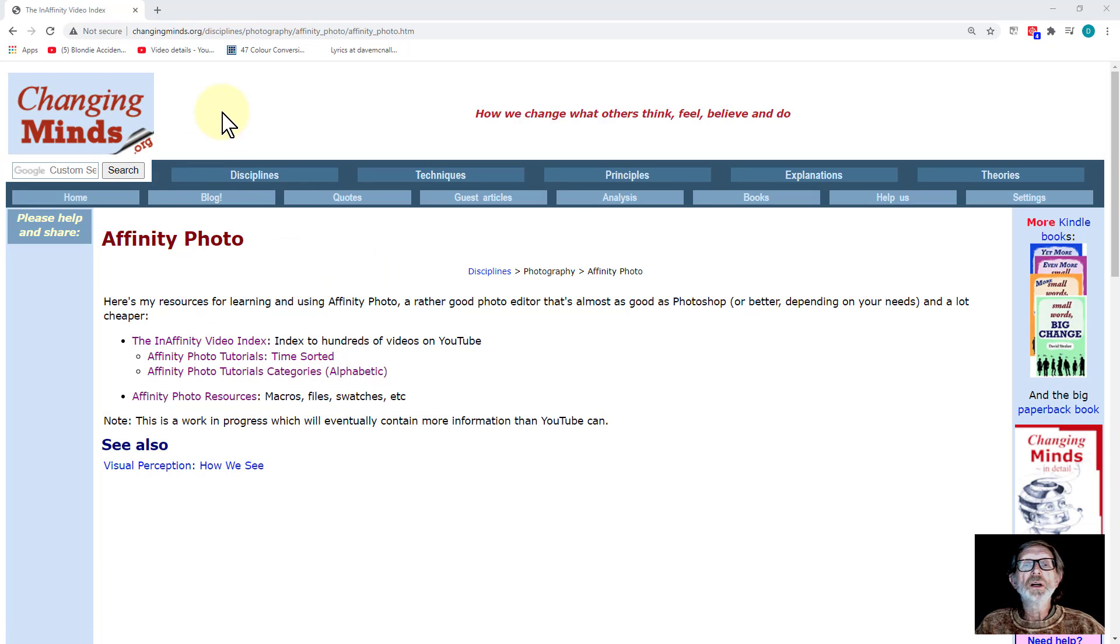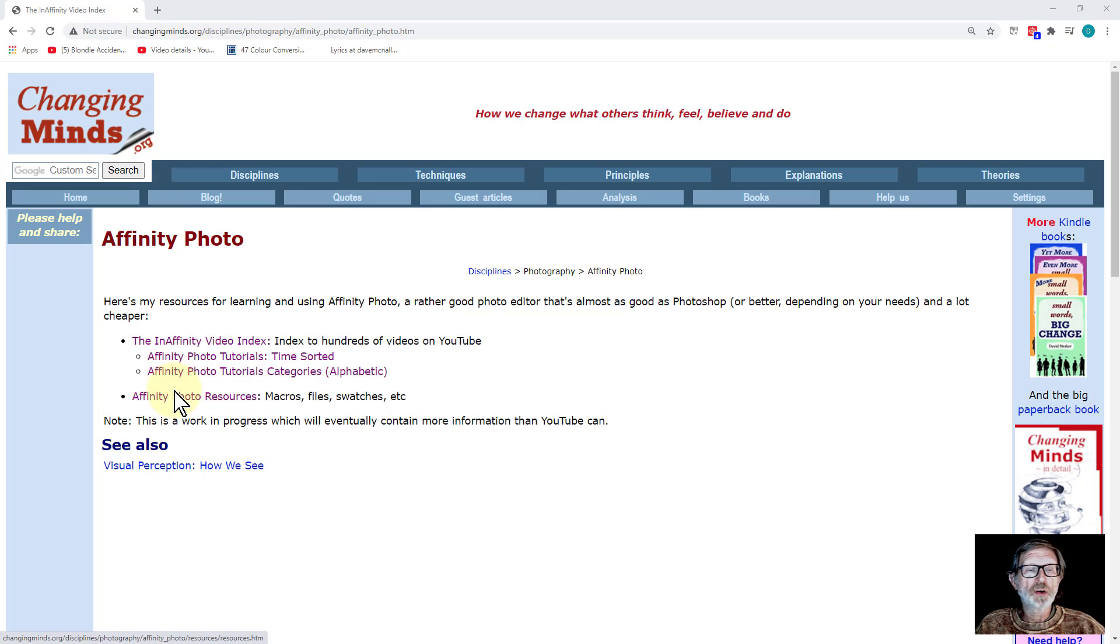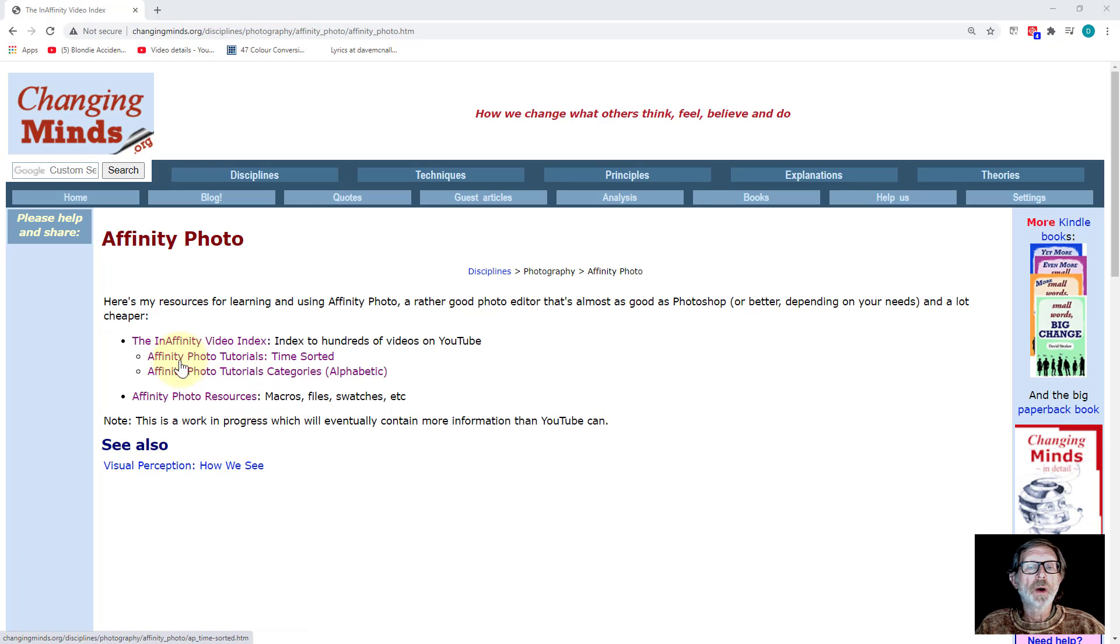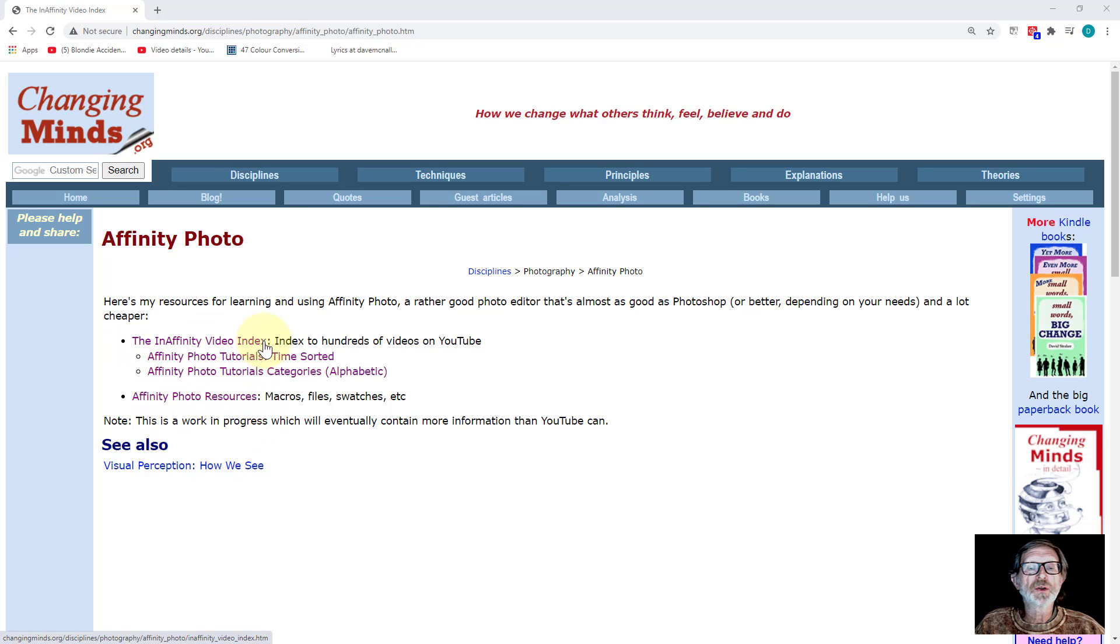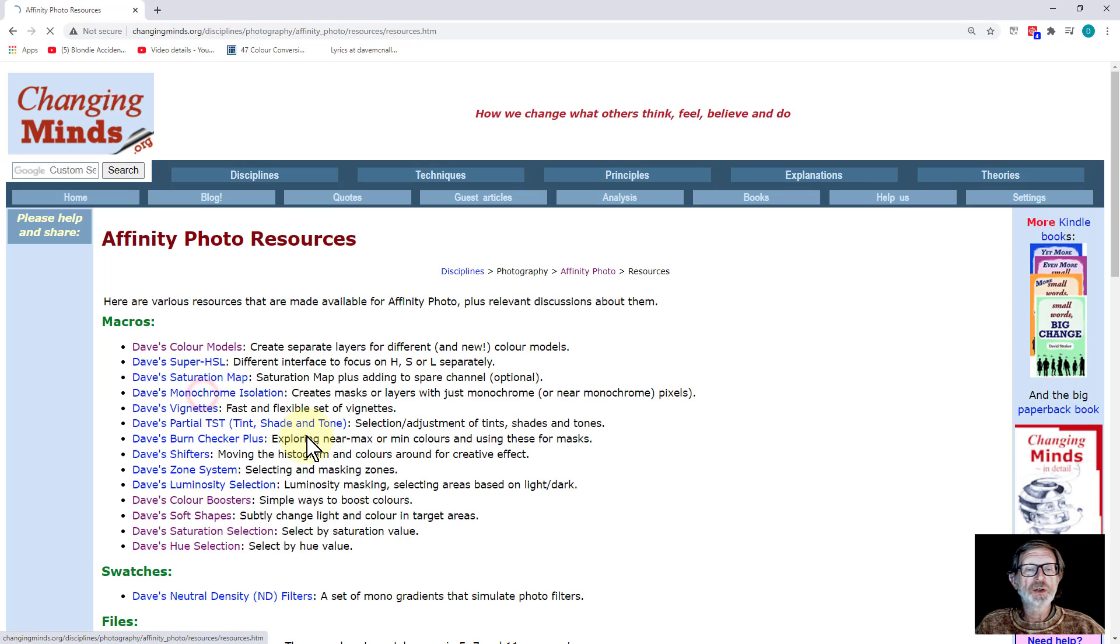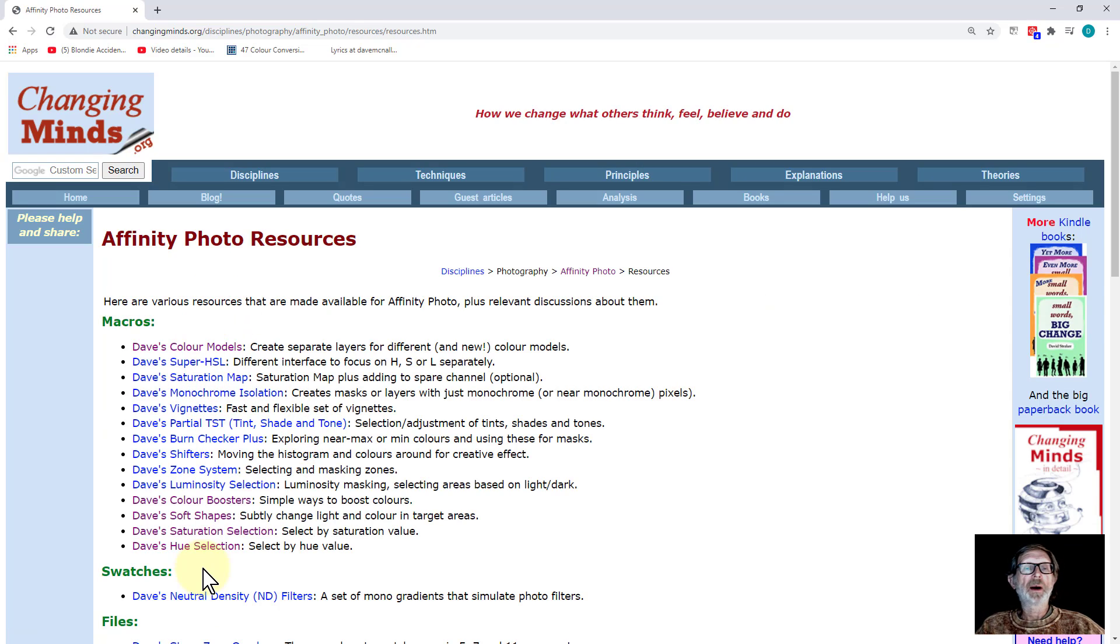On the first page, the Affinity Photo page here on another of my websites, it gives you the basic way in. There's two things here. There's the Affinity Photo InAffinity Video Index here, which has indexed them, and there's the Resources. The Resources you've probably seen before, which gives all the macros and other things.